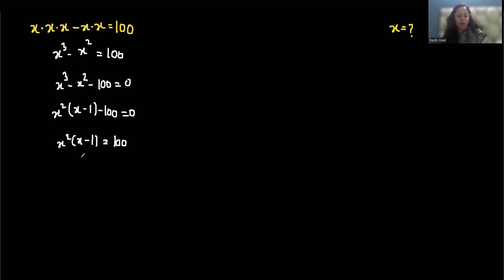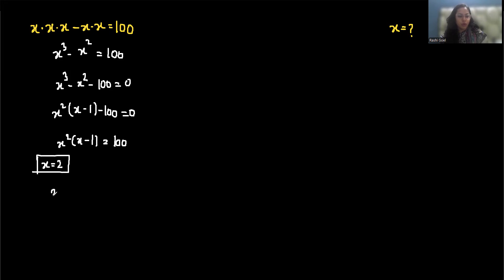Now we will take approximation or trial method because this is not easily factorized. So I am taking x equals 2.